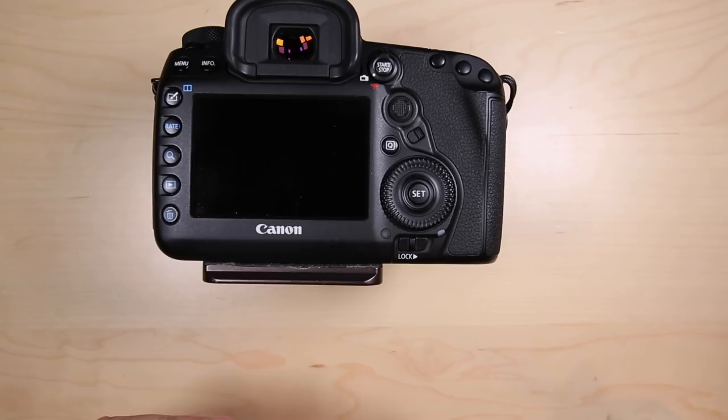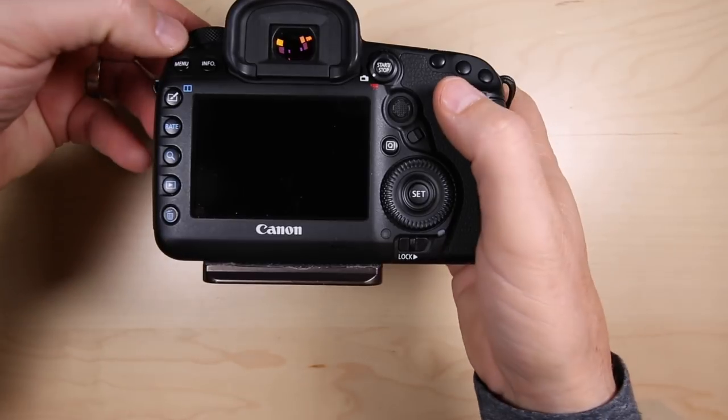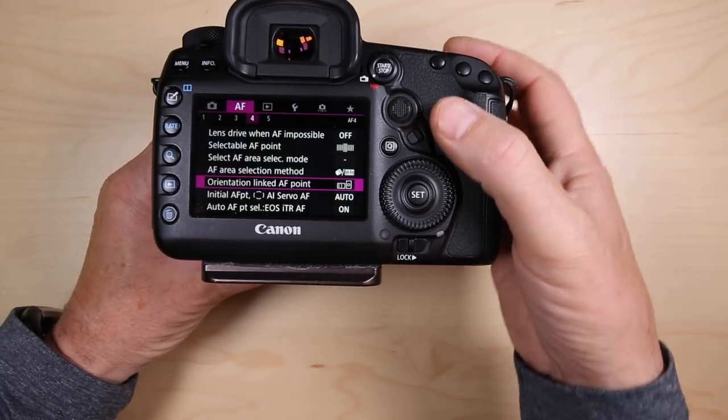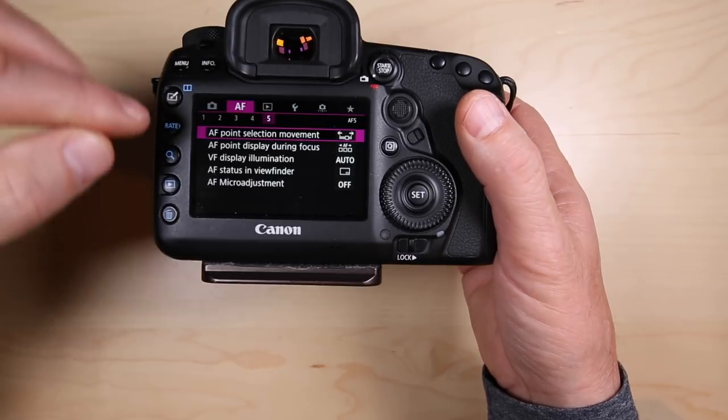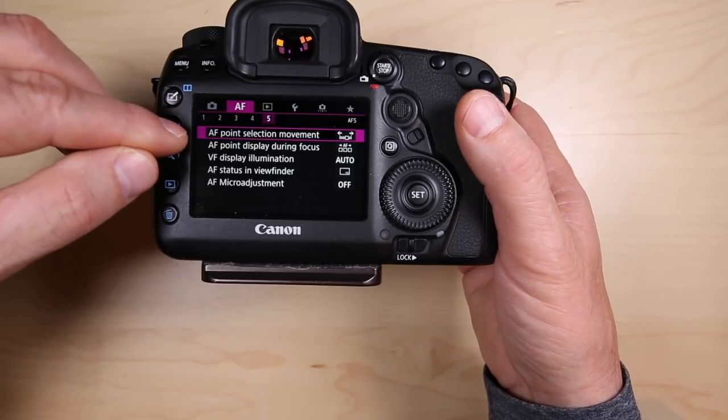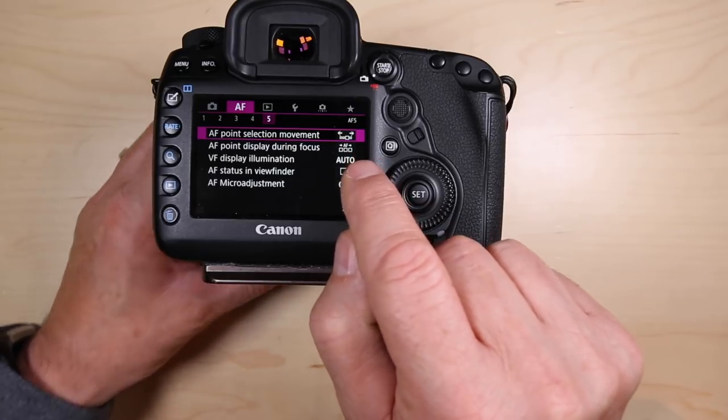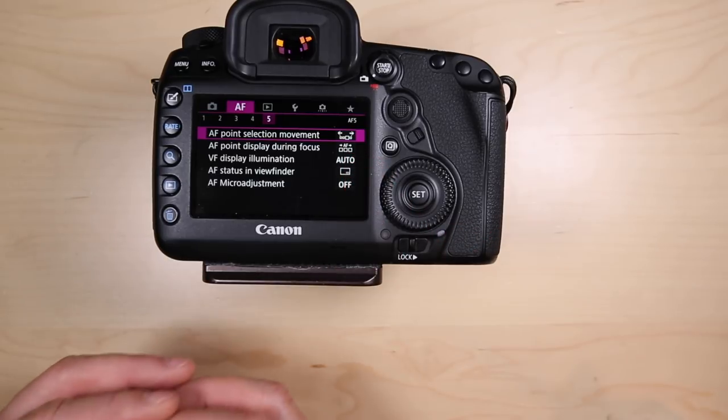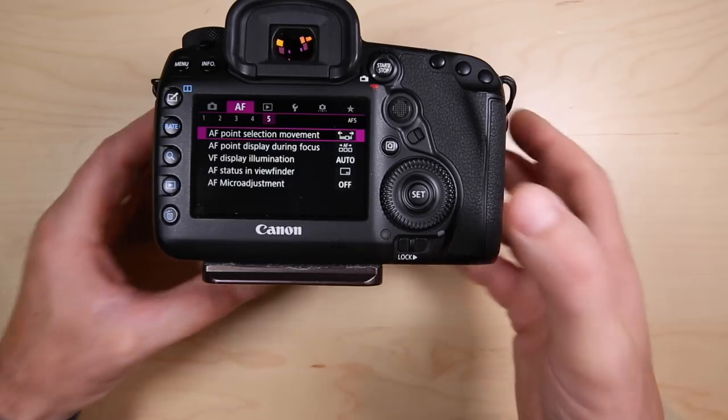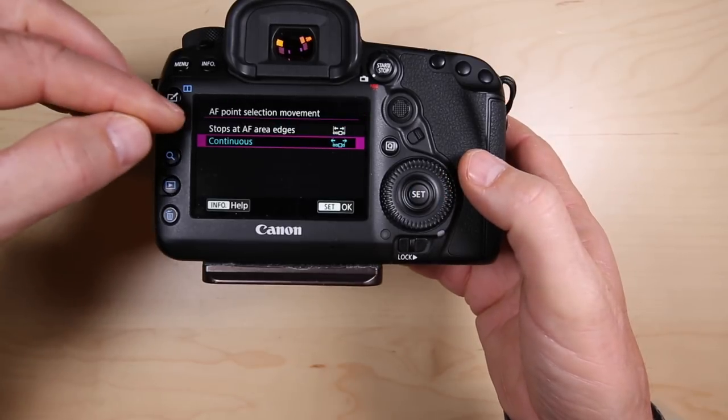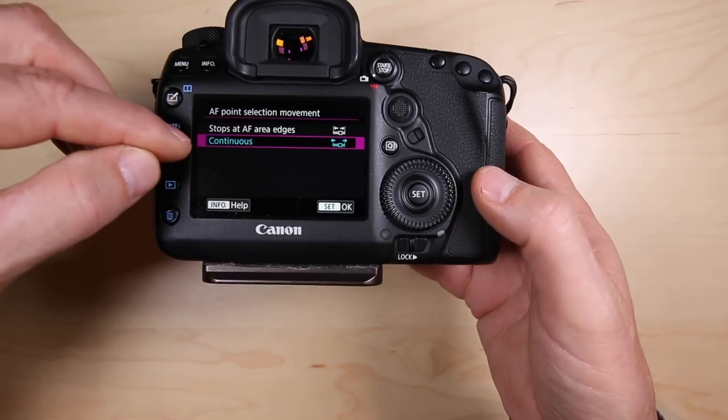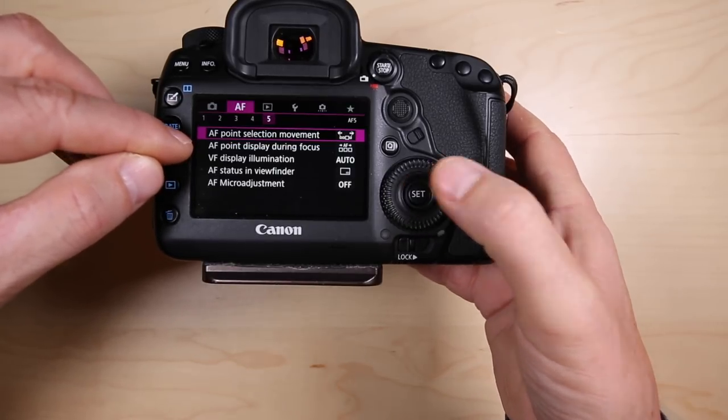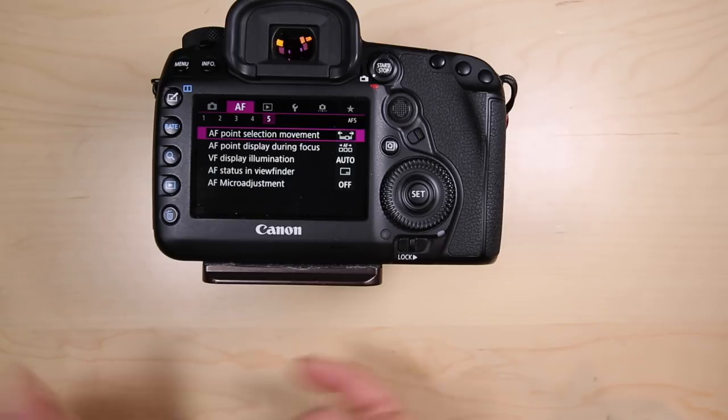Tip number three is what I call wraparound autofocus points. Turn your camera on, go into the menu system, autofocus menu number five. You've got this AF point selection movement, and you see those little two arrows there. Those indicate you can move the active focus point off the right side of the screen and it will show up on the left side. Go into the next screen by pressing the set button and choose continuous.